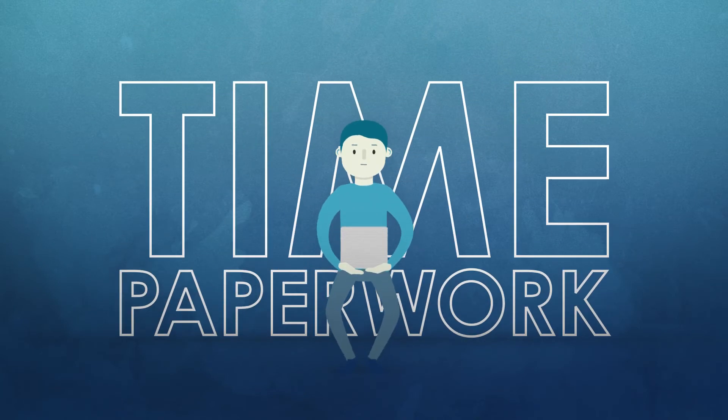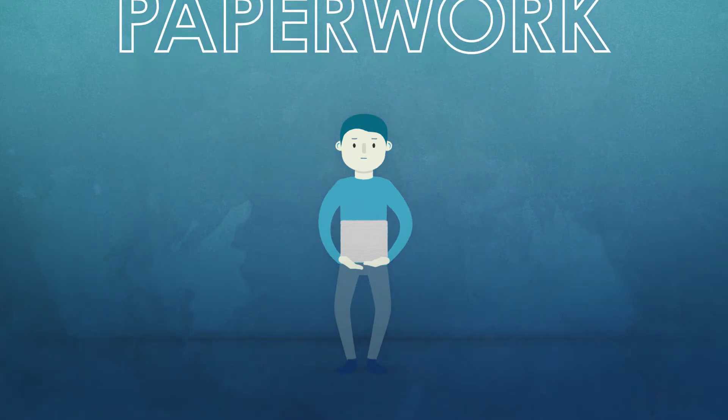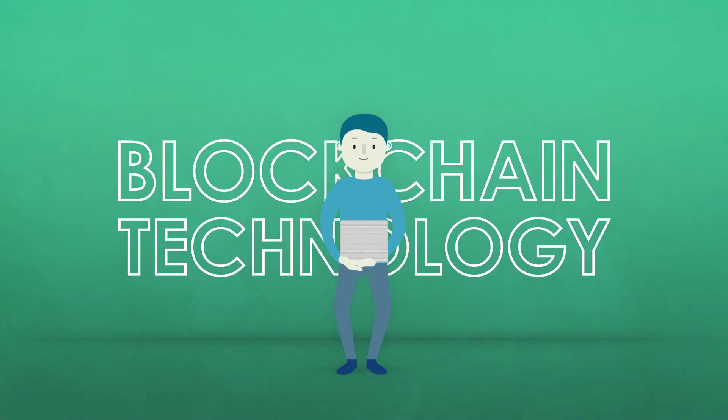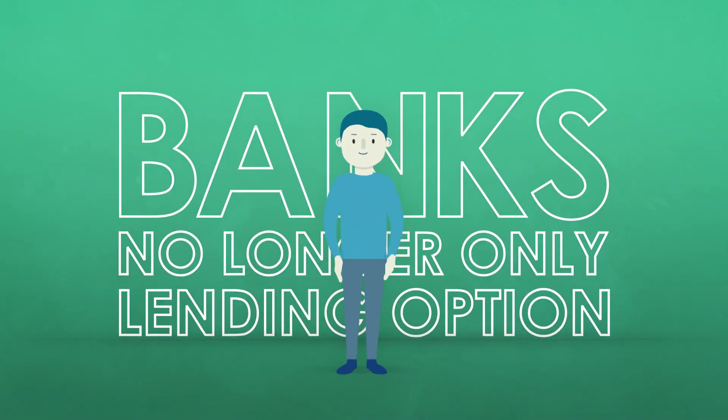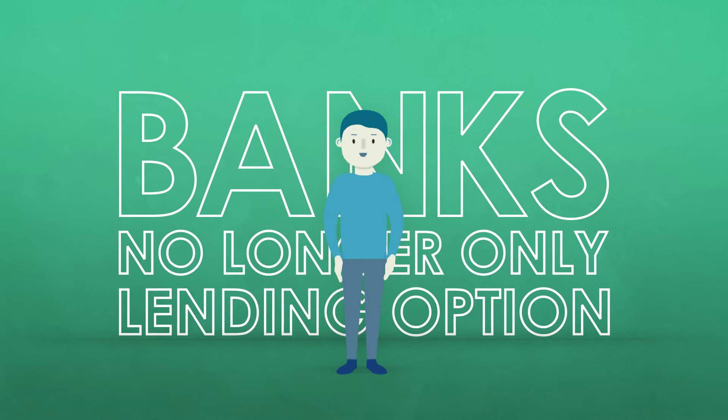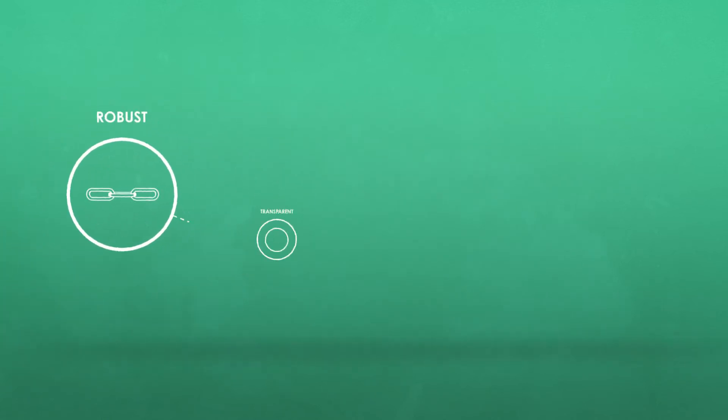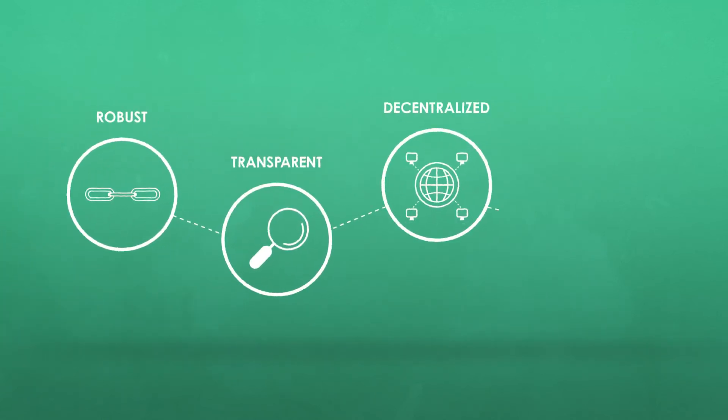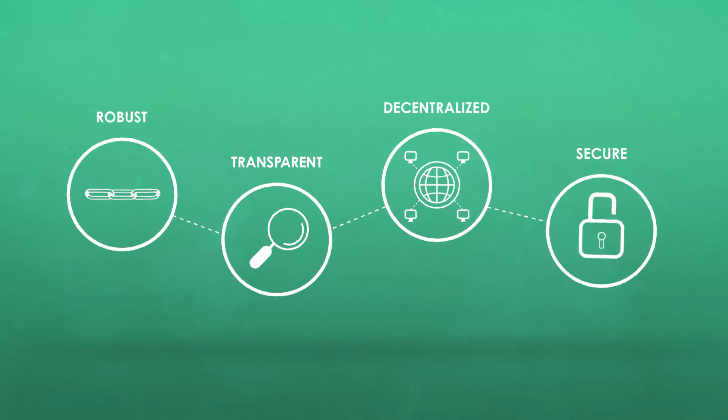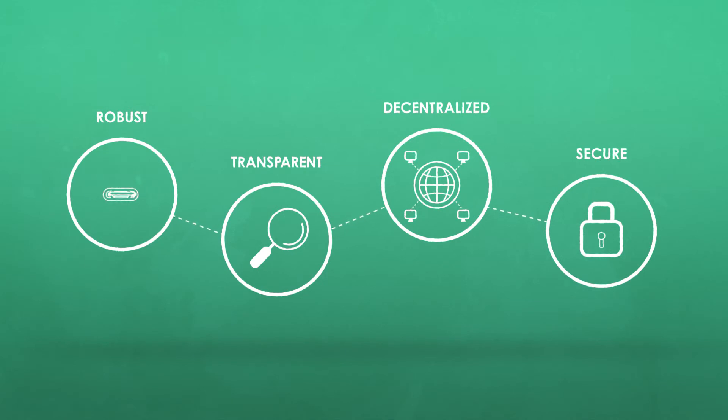Now with new blockchain technology, banks are no longer the only lending option. Blockchain technology is robust, transparent, decentralized, and secure, and Libra Credit is transforming financial services and bringing banking into the future.